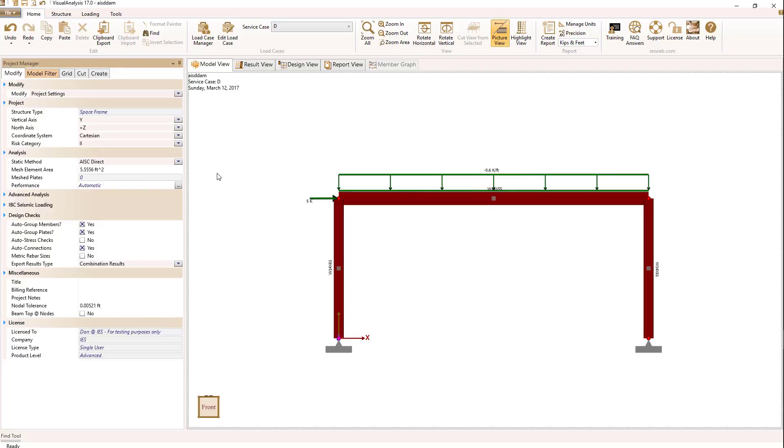So what are those requirements? First off, AISC requires that second order effects involving p little delta and big delta be included in the analysis. Visual Analysis has the ability to do p delta analysis, and those effects are turned on for the AISC direct method.